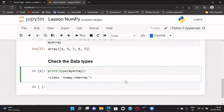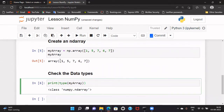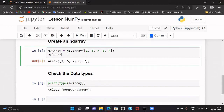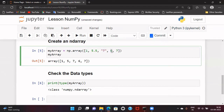Let us talk about ndarray — doesn't it look like a list in Python? We had the list, and here it also looks like a list. So what is the difference? The very first difference is that here I have provided all homogeneous elements, but in a list we also support heterogeneous objects — one element could be an integer, another could be a float, another could be a string, another could even be a list itself. This kind of heterogeneous structure was allowed in lists.